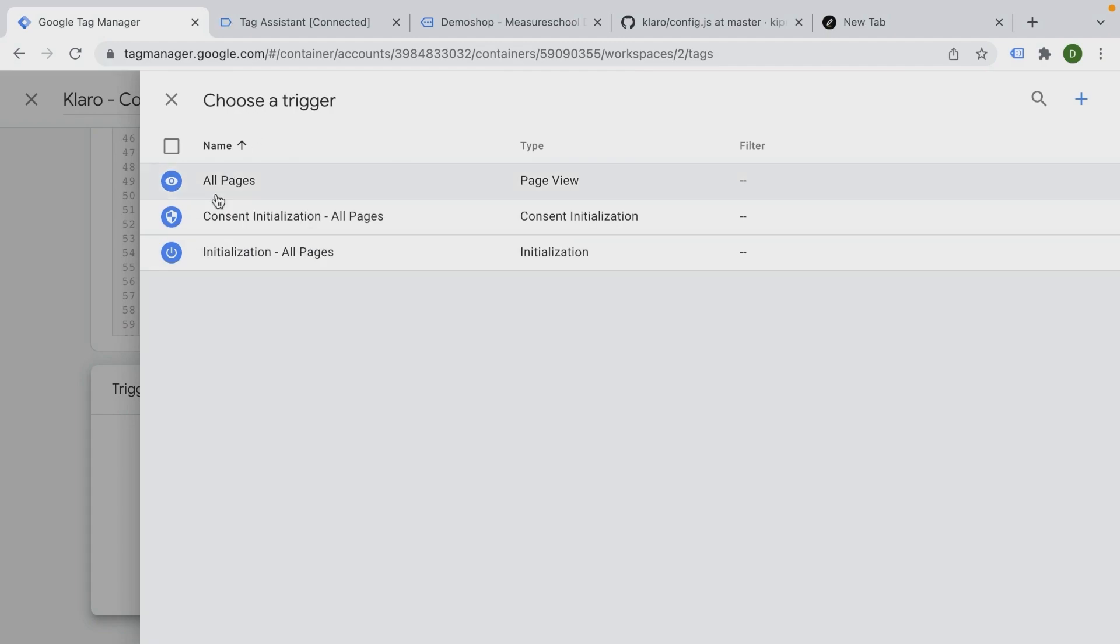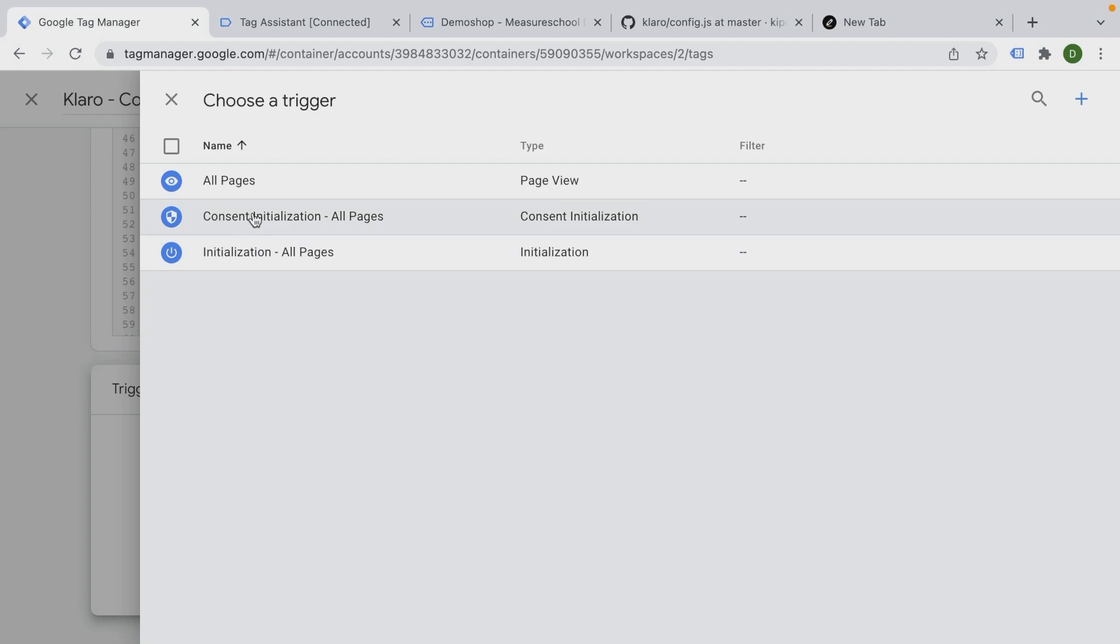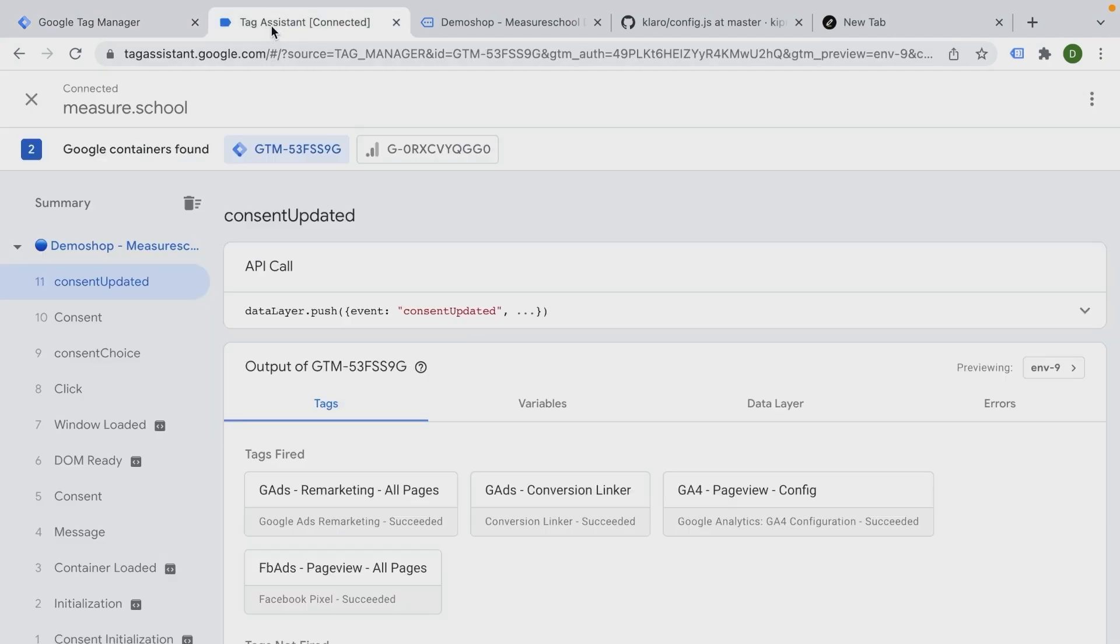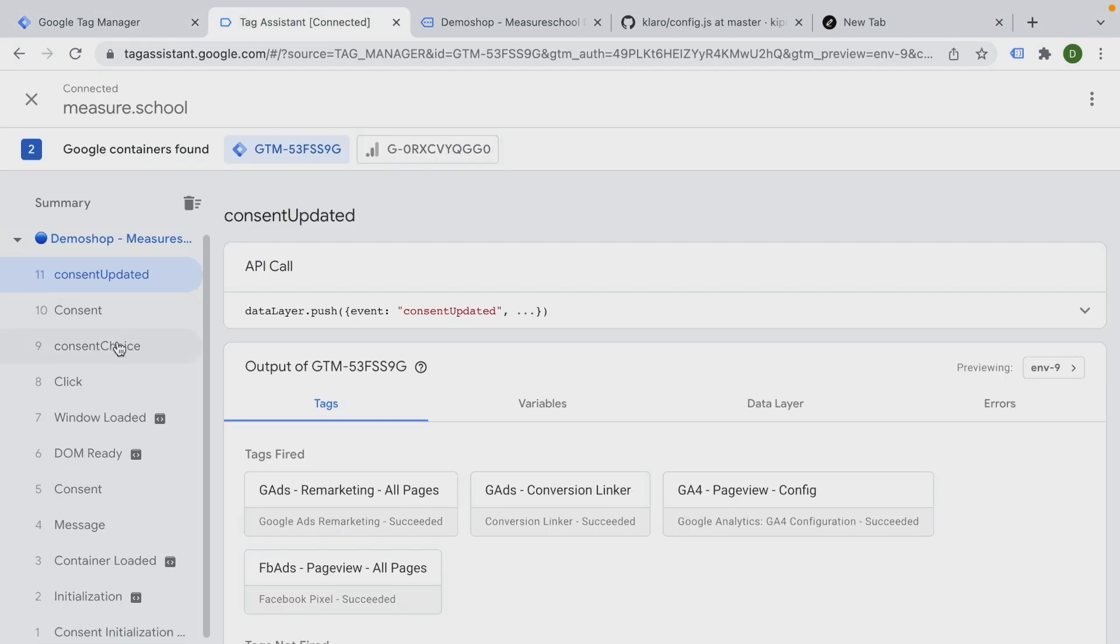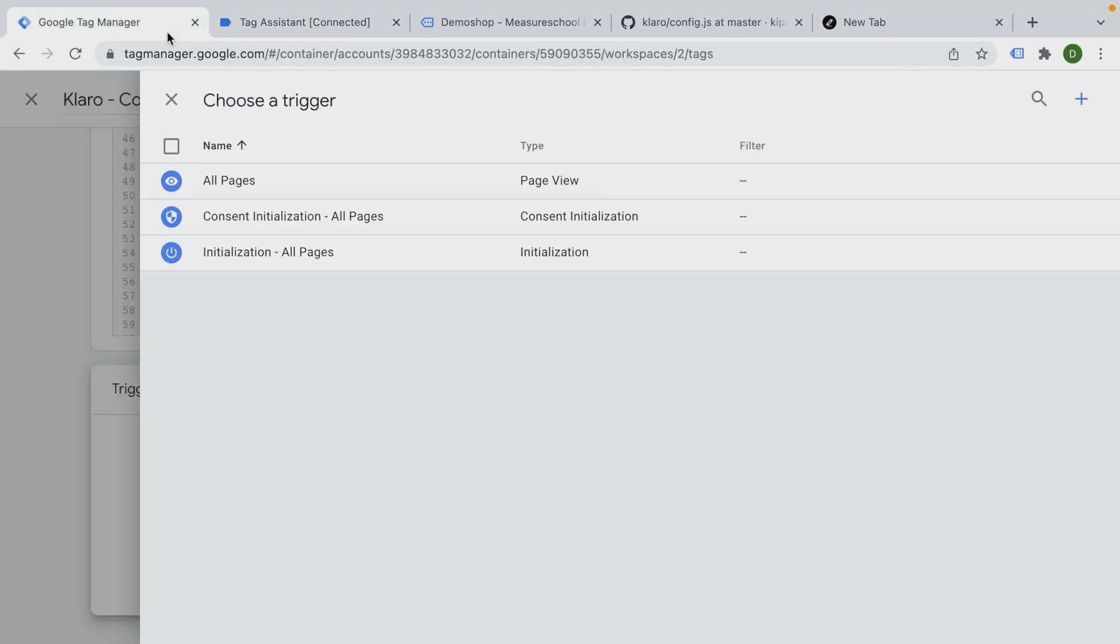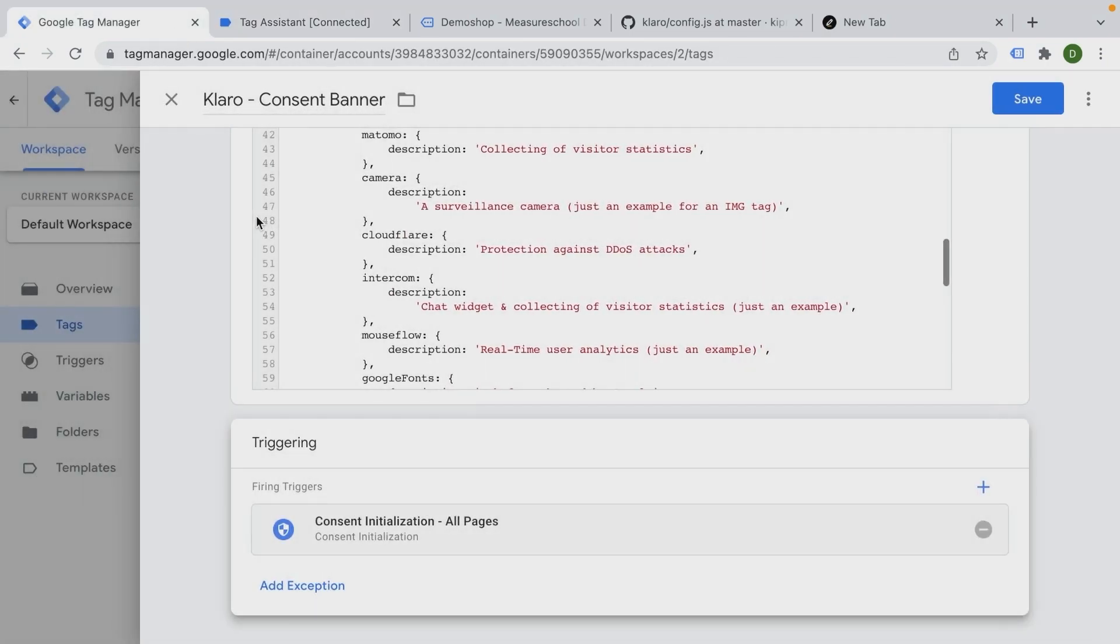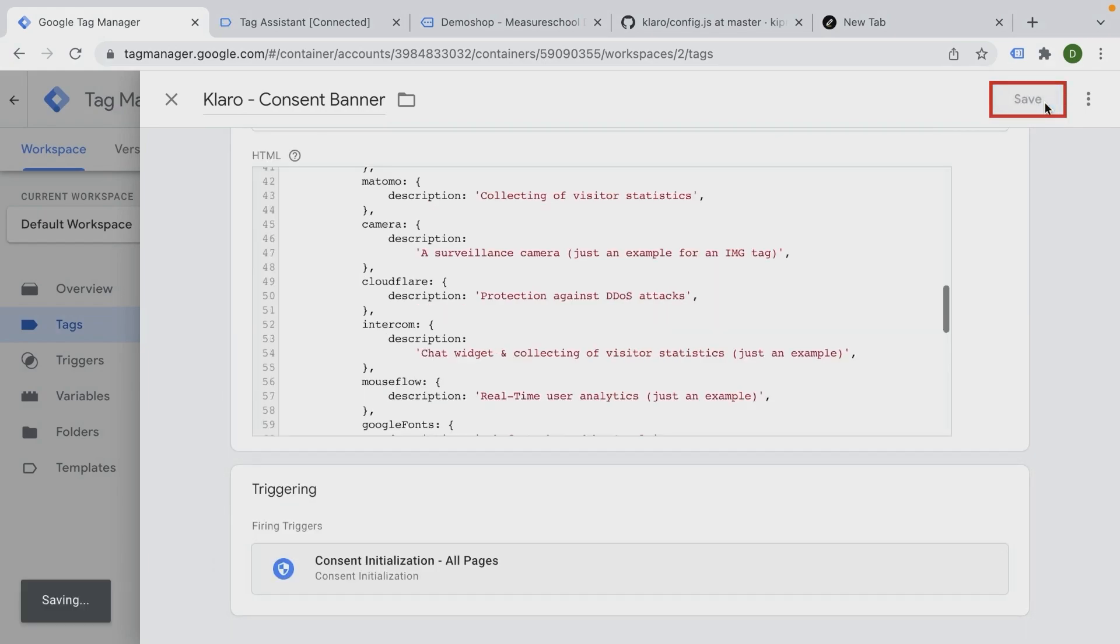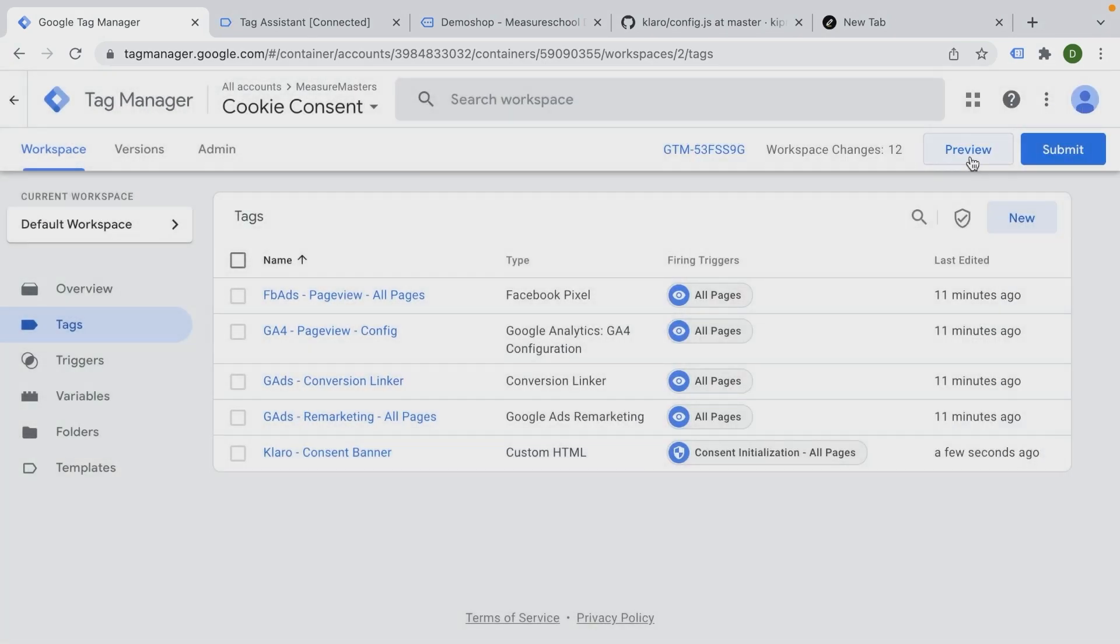And we want to fire this on all pages, but we are going to use the new triggers of consent initialization, which is the first event that fires on a page. So we can see this here. Consent initialization is the first event and that's when we want to fire our banner as well. So let's put this in place and click save and then preview this.